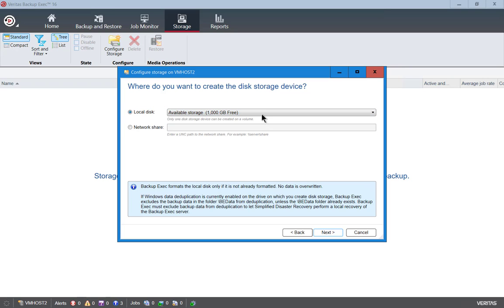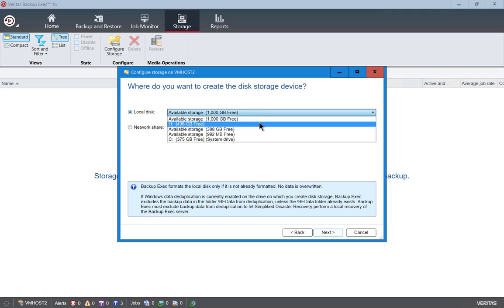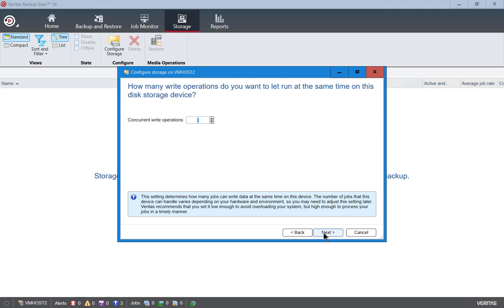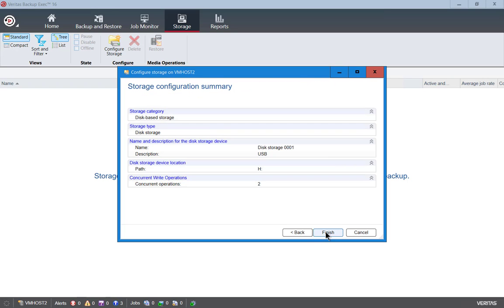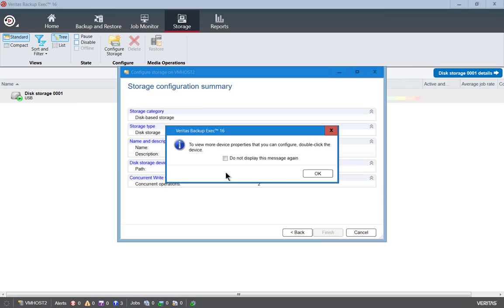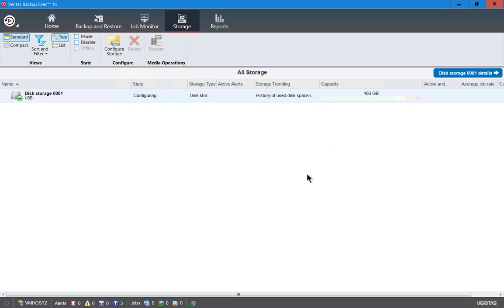Let's go ahead and choose the H drive and click next. Now we can choose how many concurrent write operations. That's how many backup jobs we can do at one time, and two is a pretty good amount. You don't want to have too many on a single drive. If you have a device such as a SAN that has multiple drives, then you can go ahead and increase that up to more and do some tests before it starts maxing out. Go ahead and choose next and then finish, and we'll click OK.